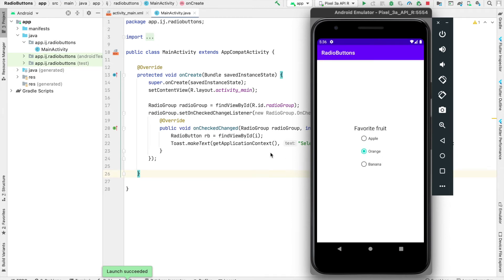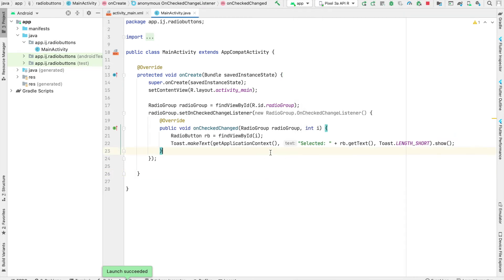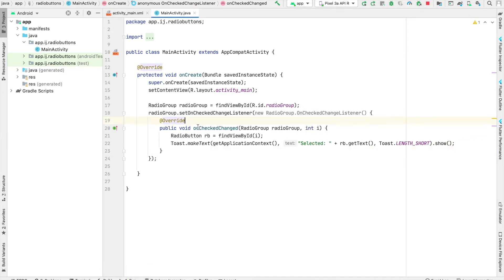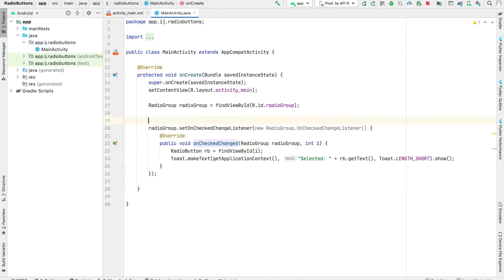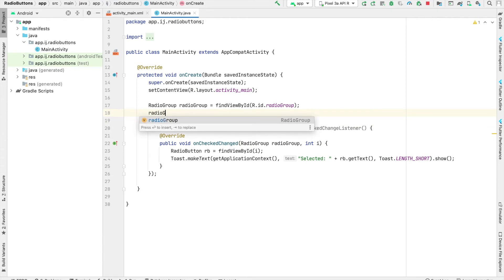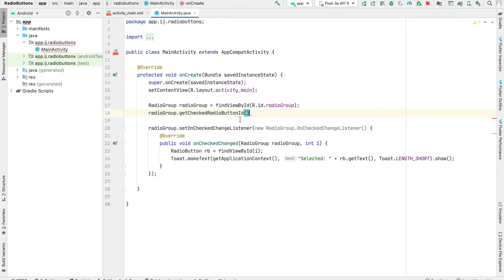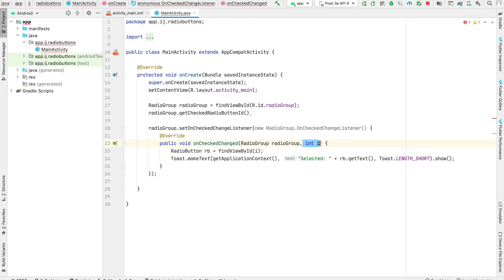If we want to get the selected radio button inside our radio group without setting an onCheckChanged listener, we can do that as well. Radio group has a function called getCheckedRadioButtonID, which provides the ID of the radio button that's currently checked, just like this variable i does inside the function.